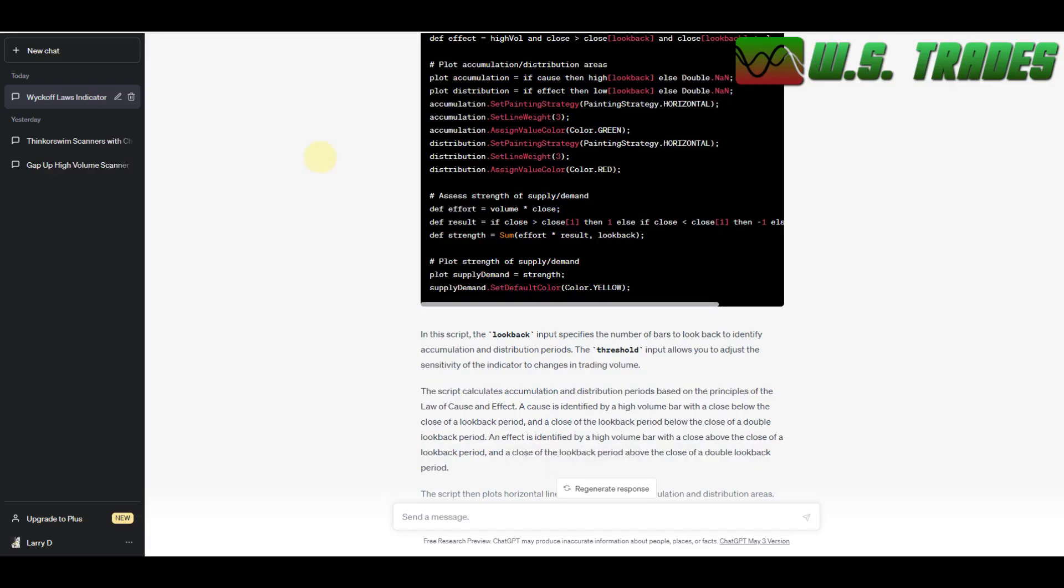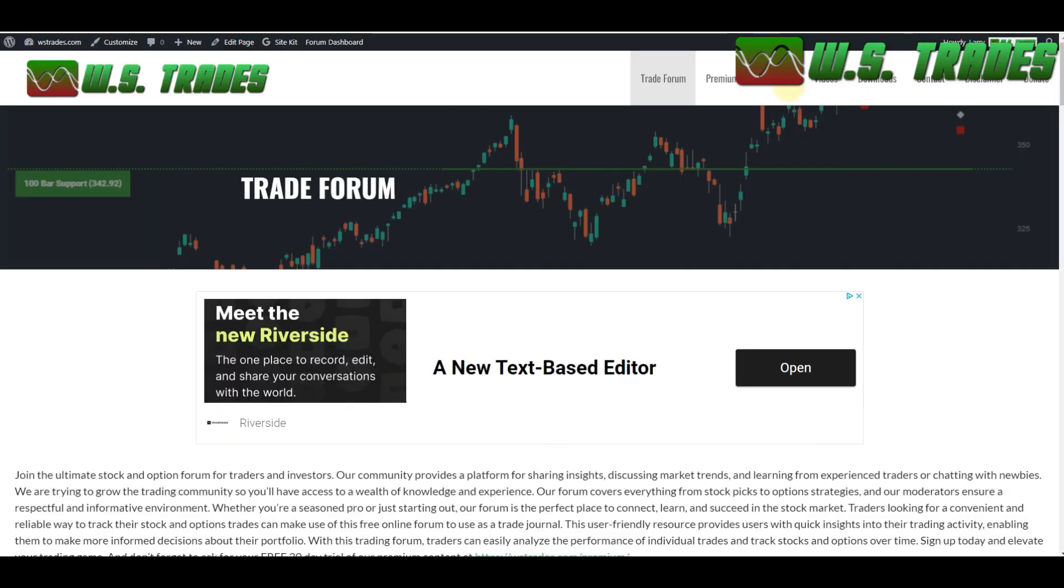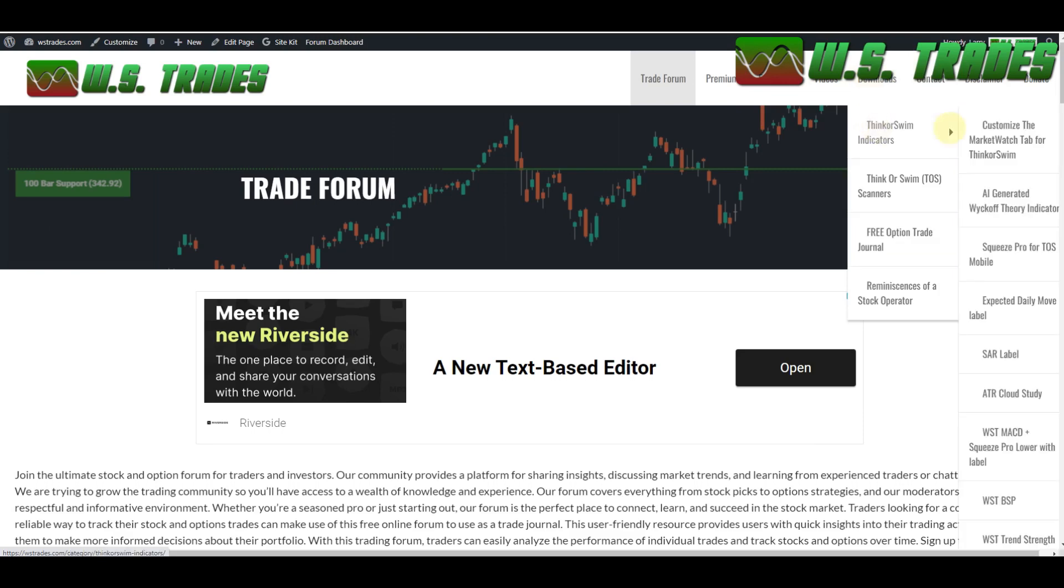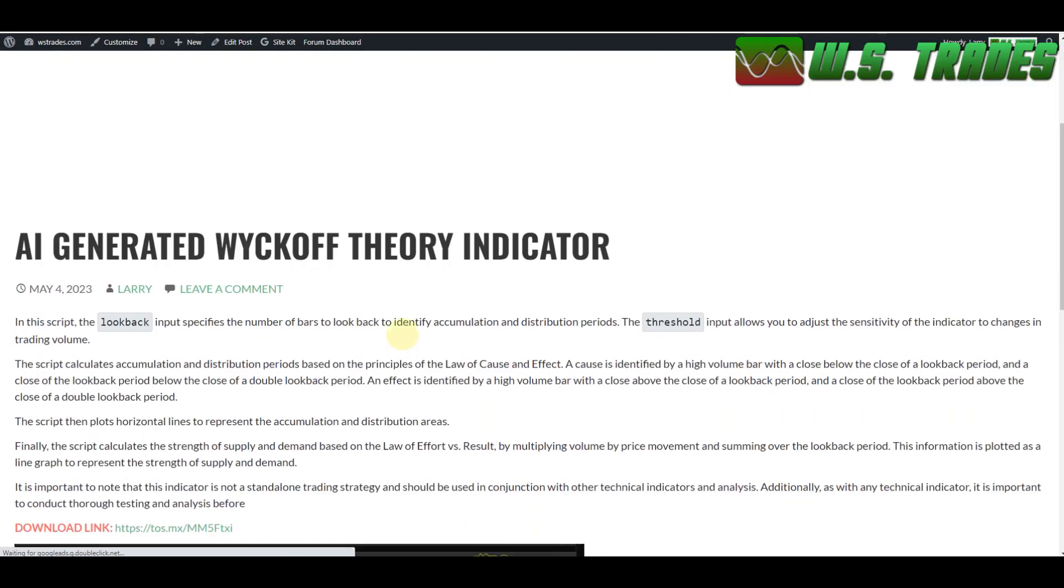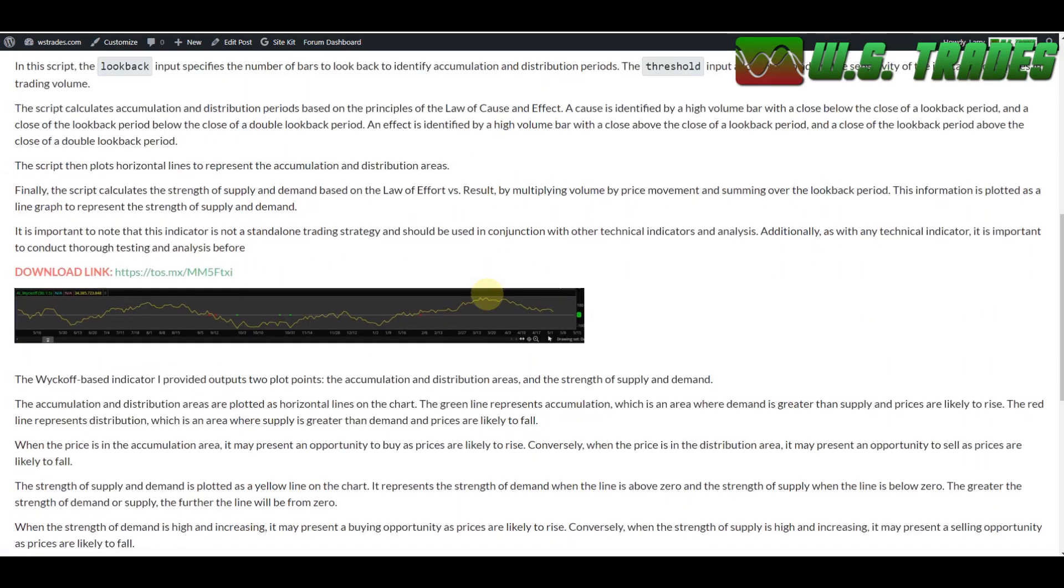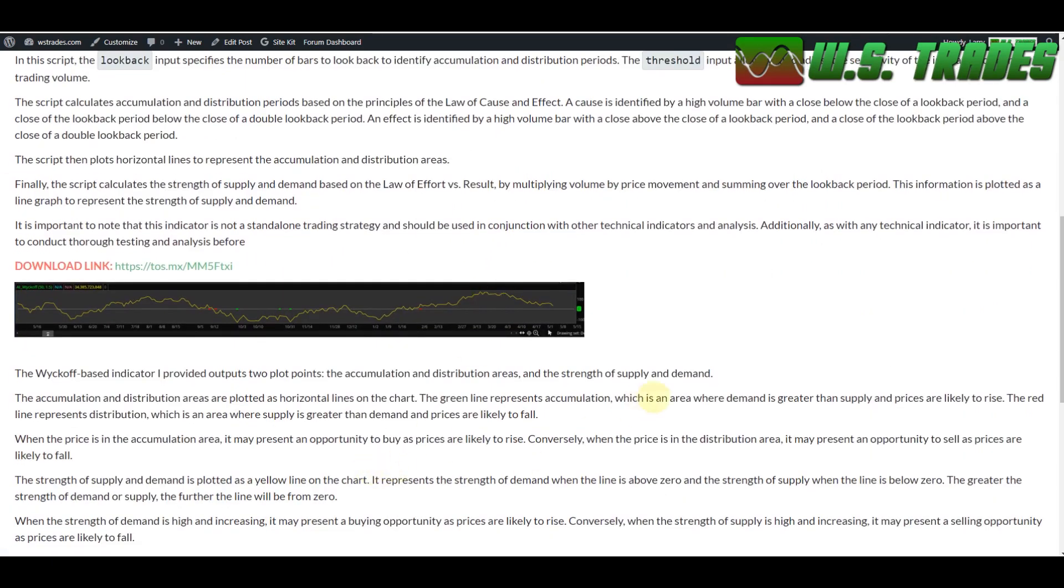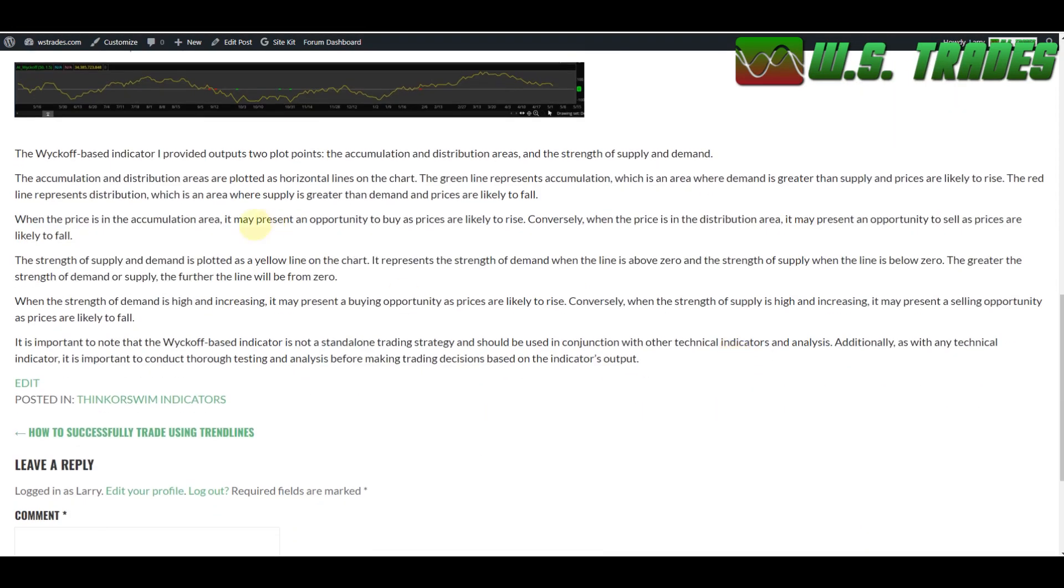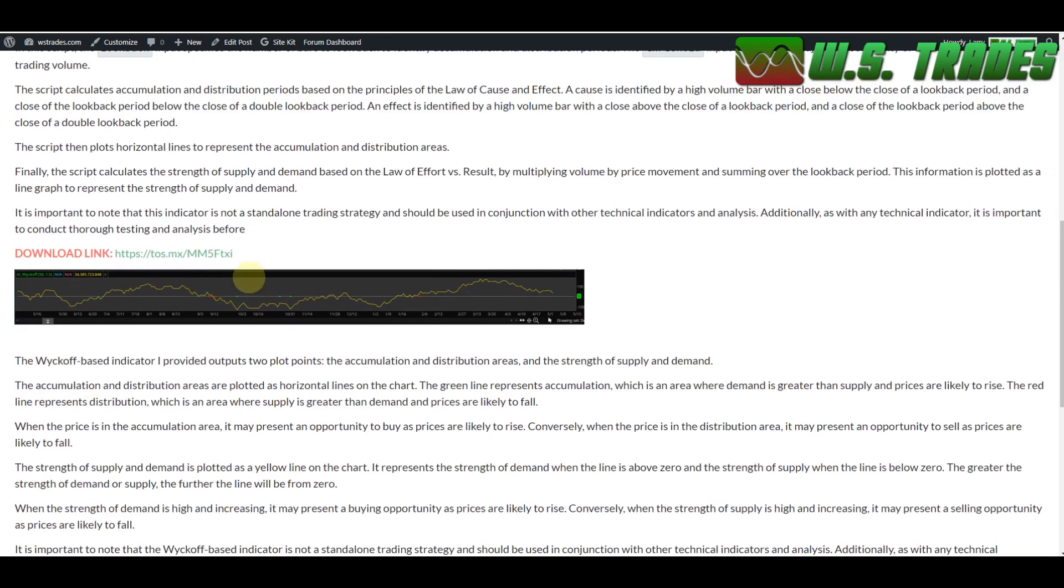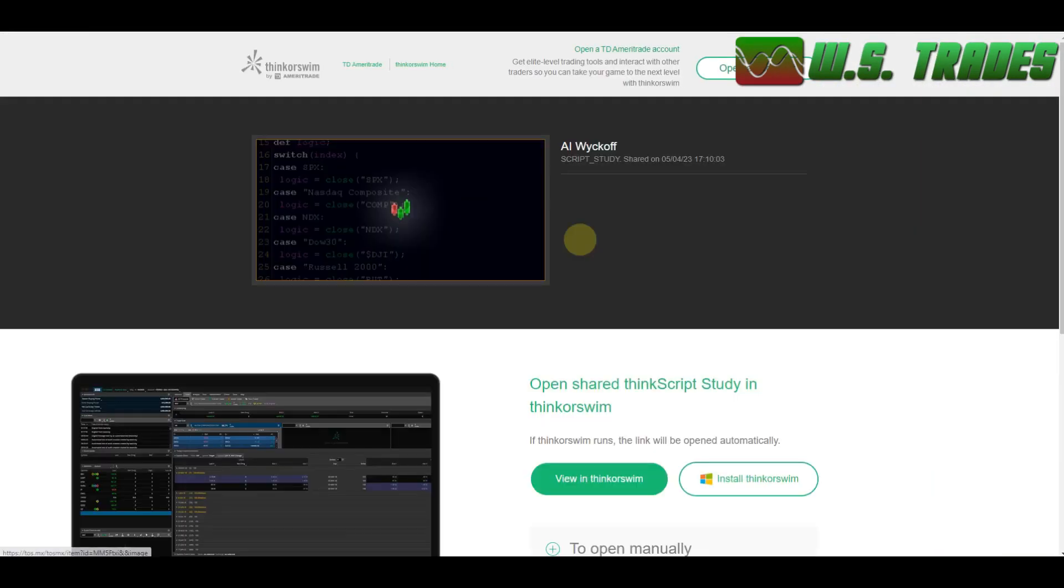But as we head over to wstrades.com, go to the download page, ThinkorSwim indicators, and it's the AI generated Wyckoff theory indicator. So scroll down and I just copy and pasted everything that ChatGPT had mentioned about what the indicator does, what it's looking for. And I also asked it how would you use the indicator? And it kind of gave me a spiel about what you should look for in that small image. You got the download link right here. Again, totally free.